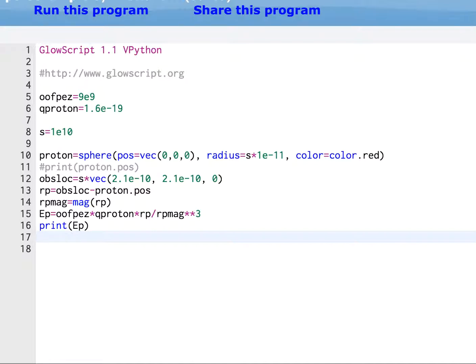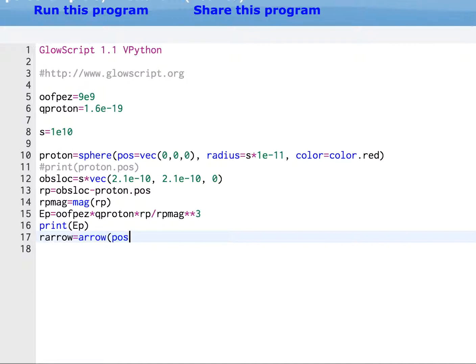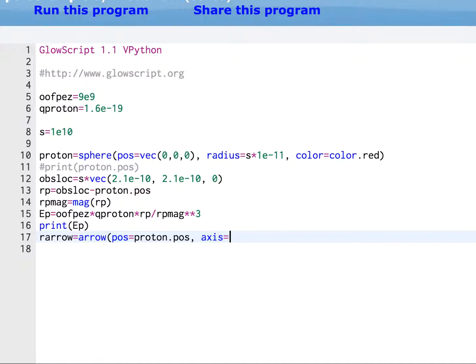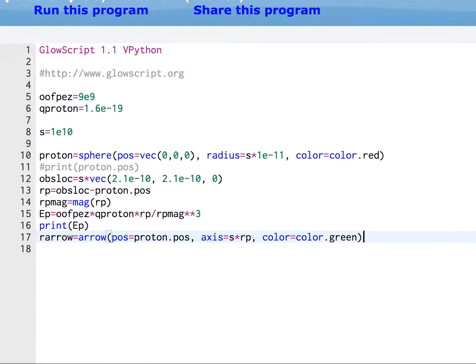I want to draw an arrow. An arrow from the proton to the point where I'm trying to calculate the electric field. So I'm going to say R arrow equals arrow, which is an object type in vPython. I have to tell it where the arrow starts. That's the position. And it's going to start where the proton is. The axis function is, I can't type and talk. This is a vector representing what direction that arrow is pointing in. And so we want this to be RP. But I'm going to say S times RP in order to scale it up. And then we can give it a color.